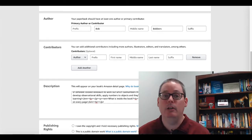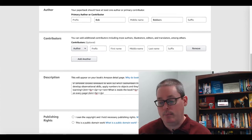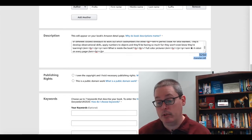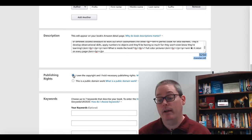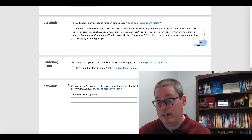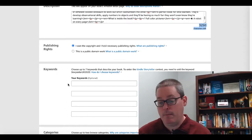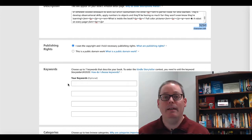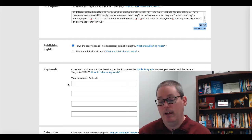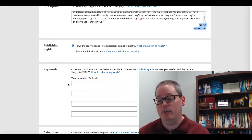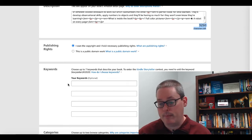For publishing rights, select 'I own the copyright and hold the necessary publishing rights' and continue. Now here is the most debated and discussed topic around publishing a book on Amazon KDP: keywords. You can choose up to seven keywords that describe your book, with each block holding up to 50 characters.